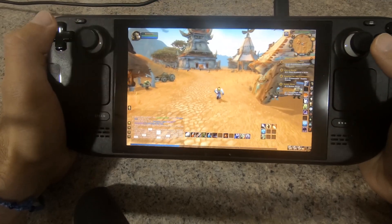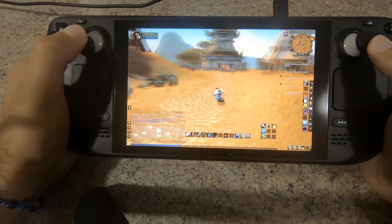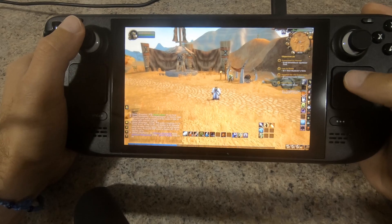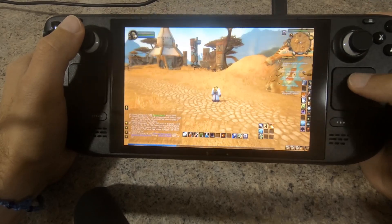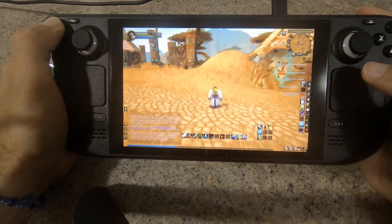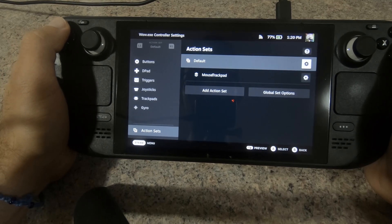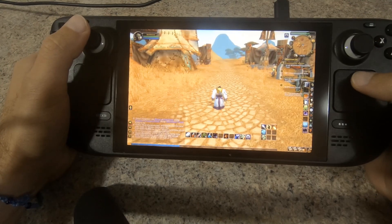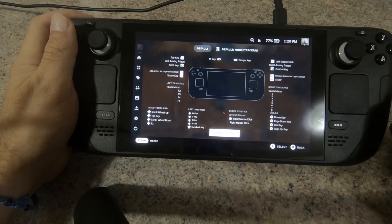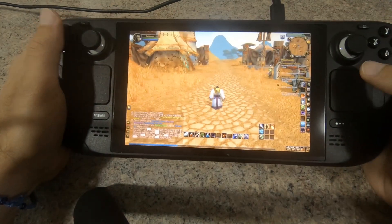The left stick is used as a directional pad with the WASD keys assigned to each corresponding direction. I also set the L3 command to be the AUTO RUN toggle, and the UP and DOWN D-pad keys are set to mouse wheel up and mouse wheel down. The most important things are the action sets: the mouse trackpad layer enables the right trackpad to work like a mouse.